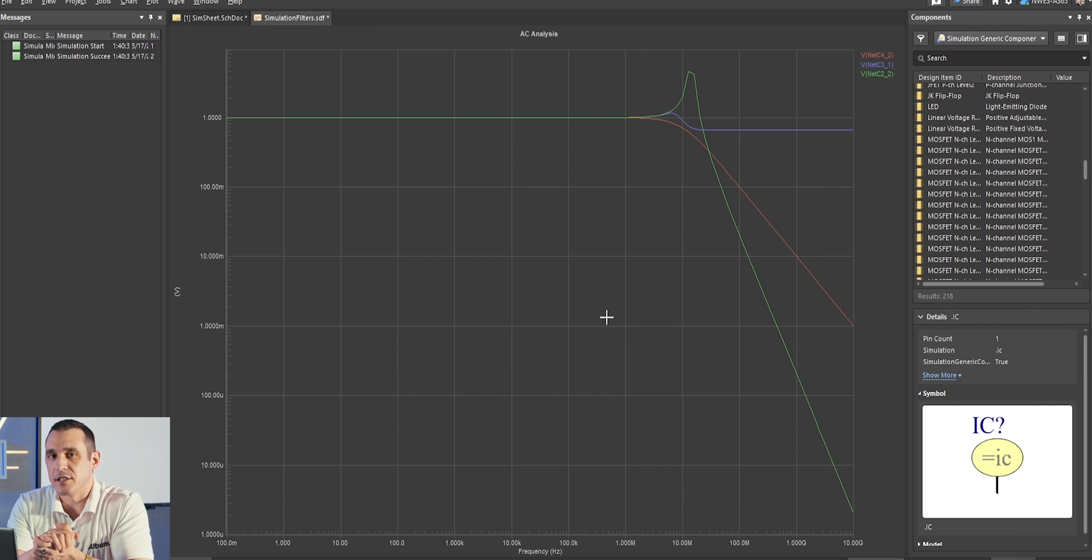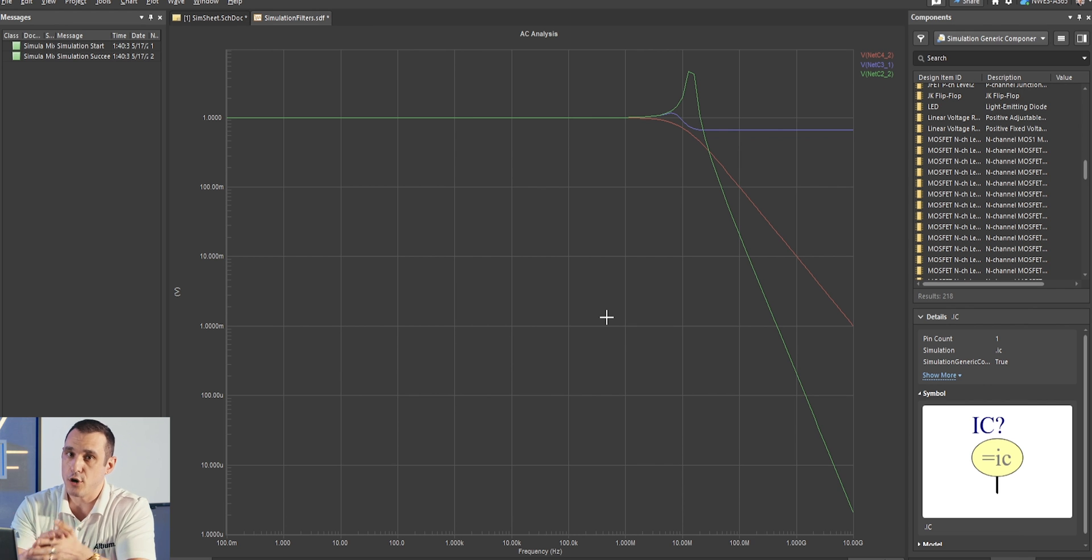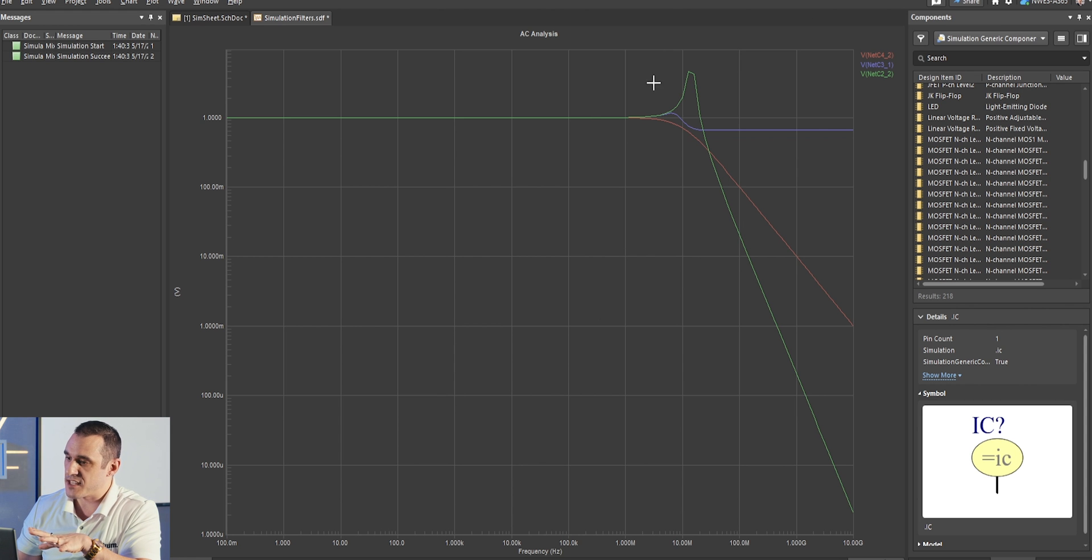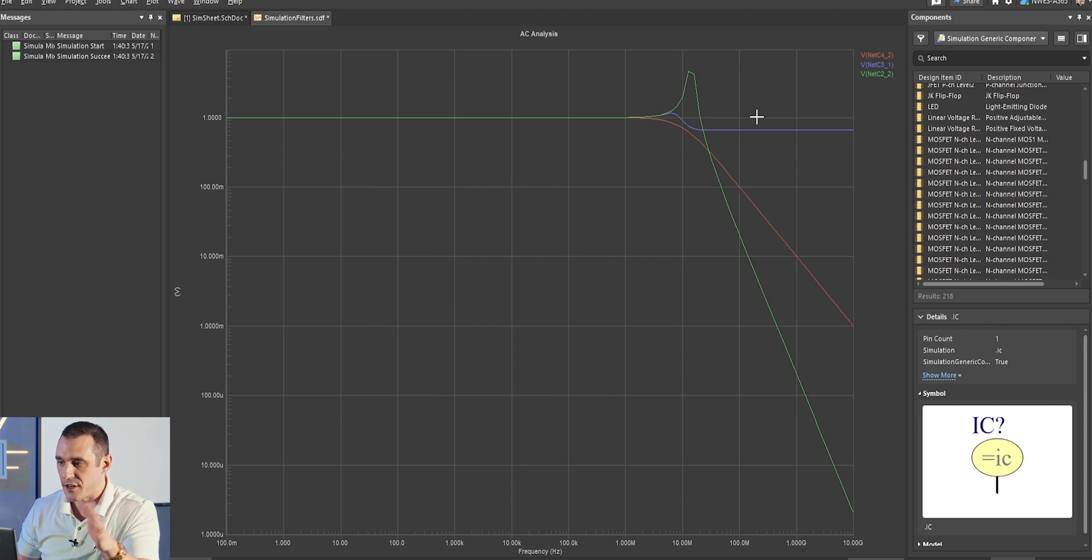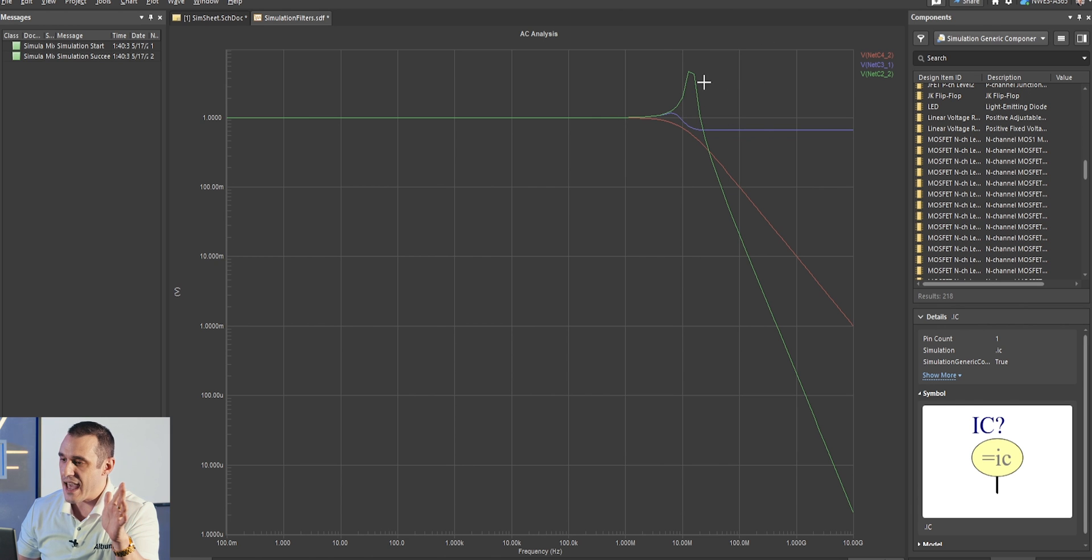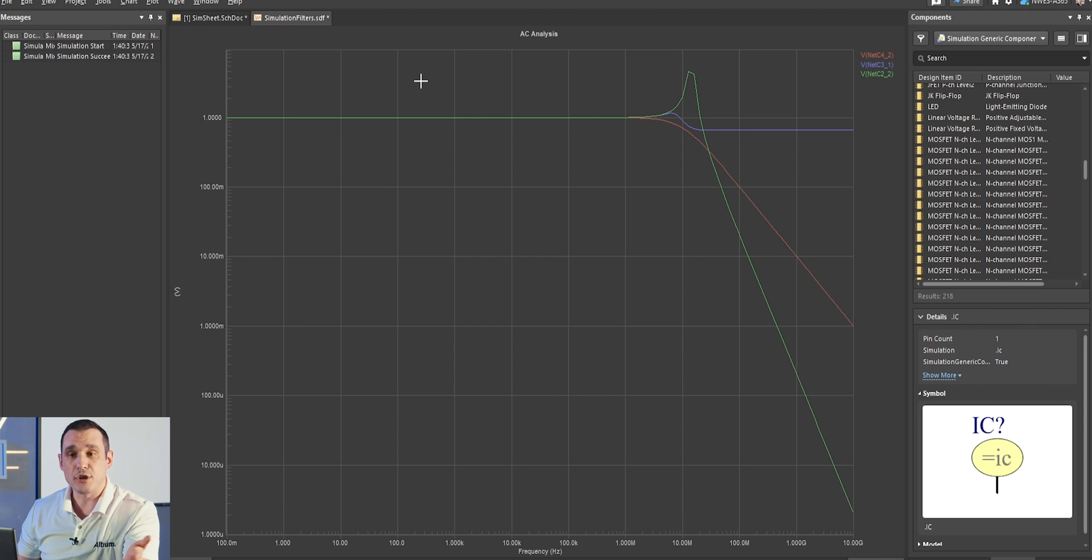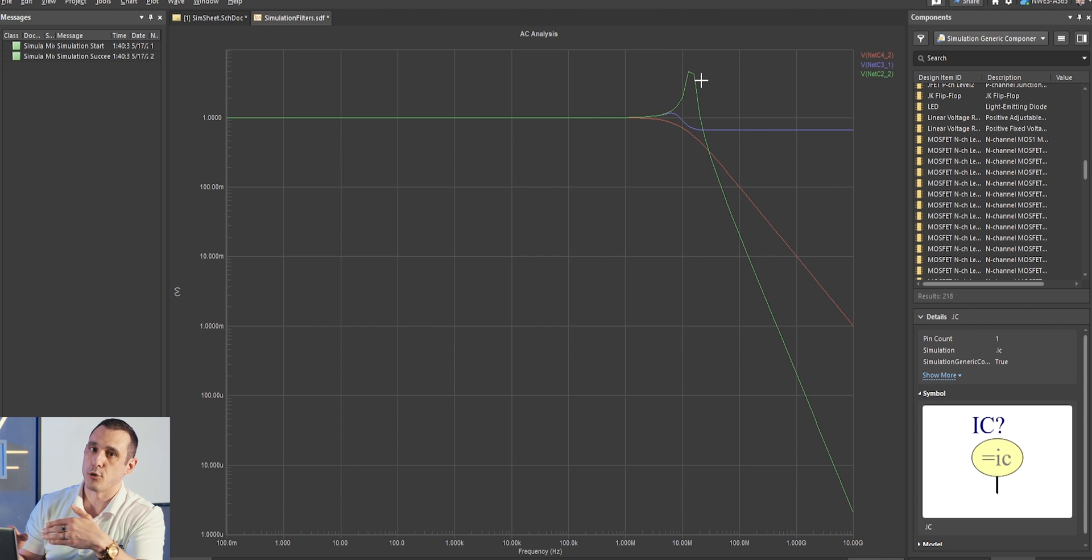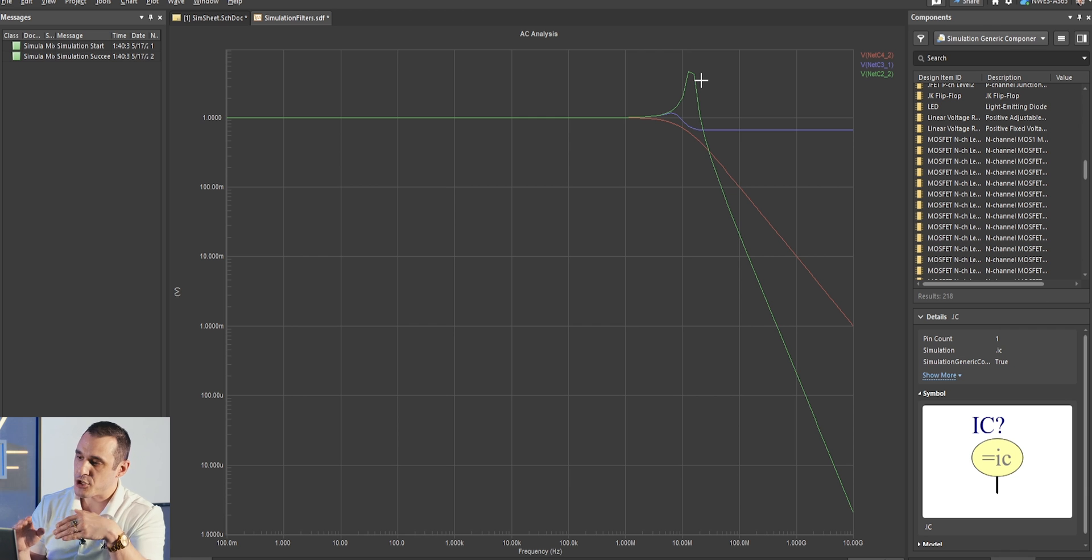Now, before we move on and look at the case where we have a smaller load and we're drawing more current through these filters, let's just briefly look at the case of this LC filter. You'll notice here, again, we have this peak here due to the LC filter resonance, and we have a gain of about 4.5. What can we do in the LC filter to try and reduce this and then make this filter a little more suitable for an application with filtering at DC?